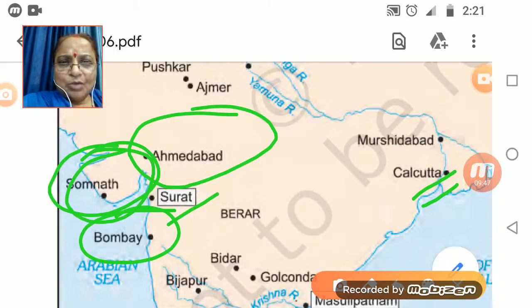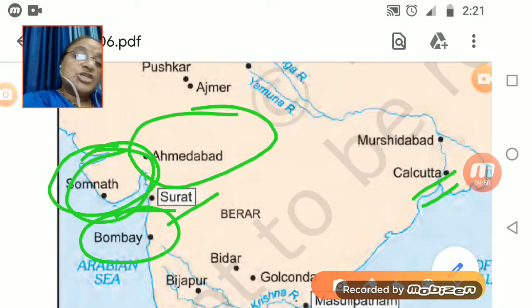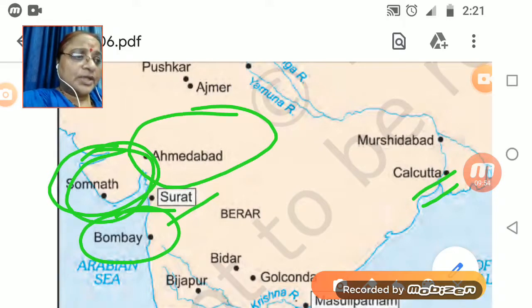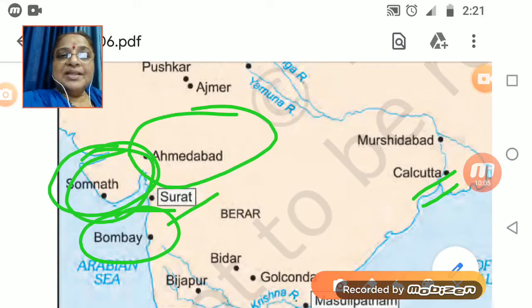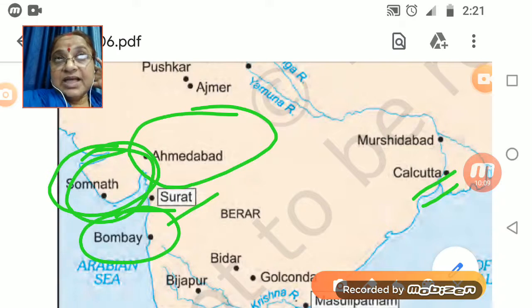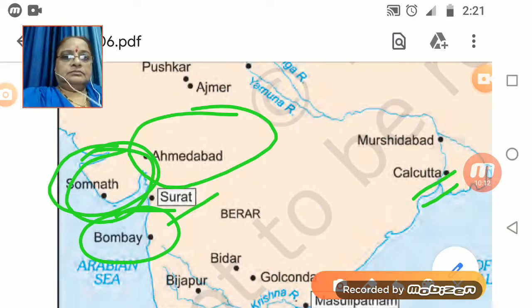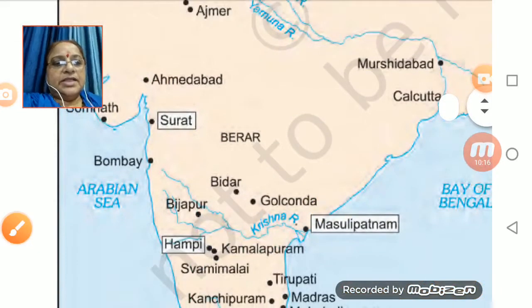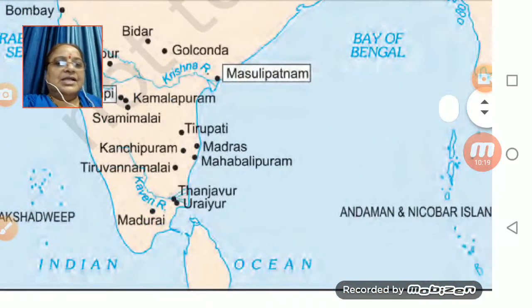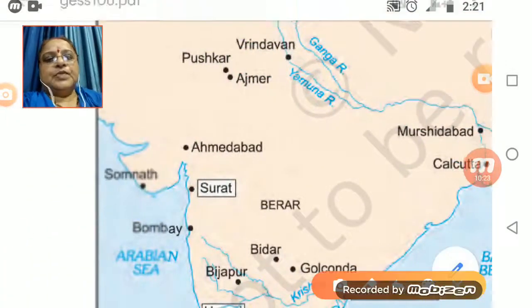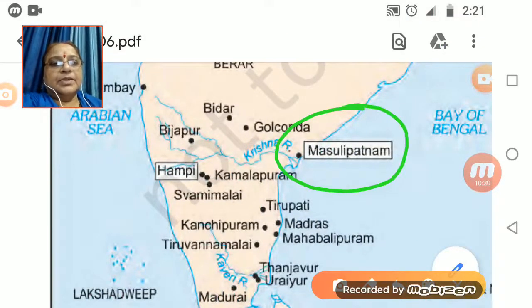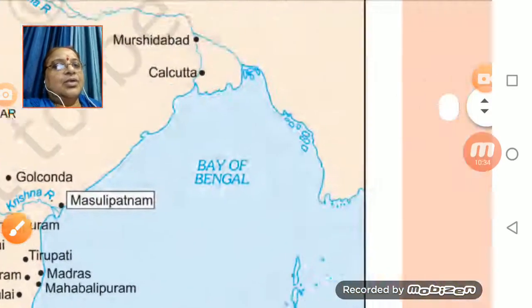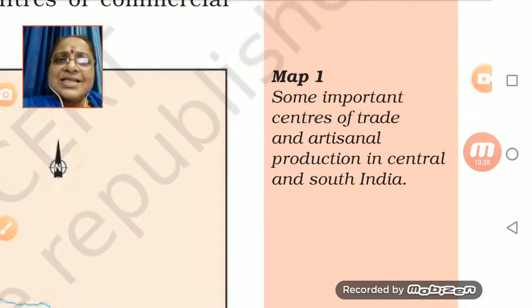Whenever you get a chance, visit Somnath and Ajmer — they are very nice places. Ajmer is very crowded with people from all over the world visiting it. On the map, places circled include Surat, Masulipatnam, and Hampi — all of these were centers of trade.